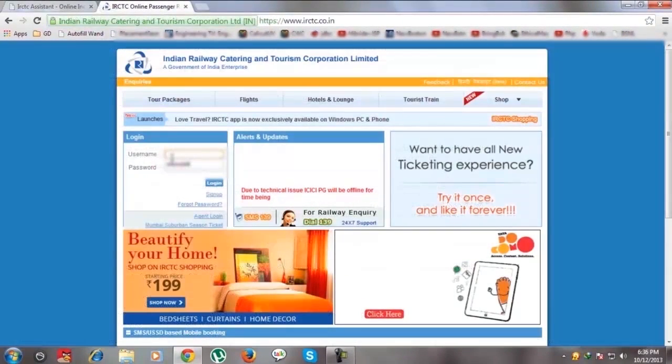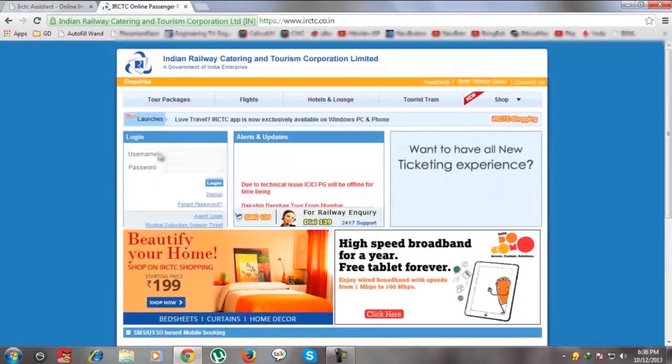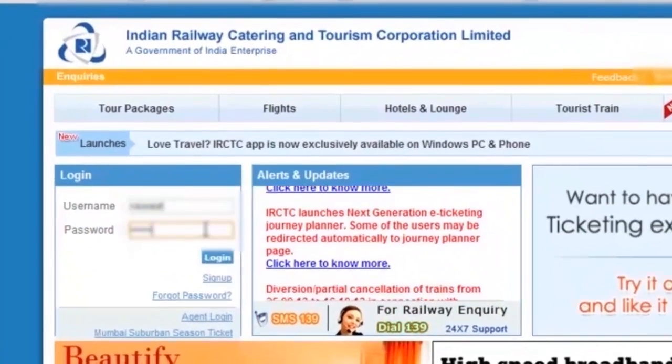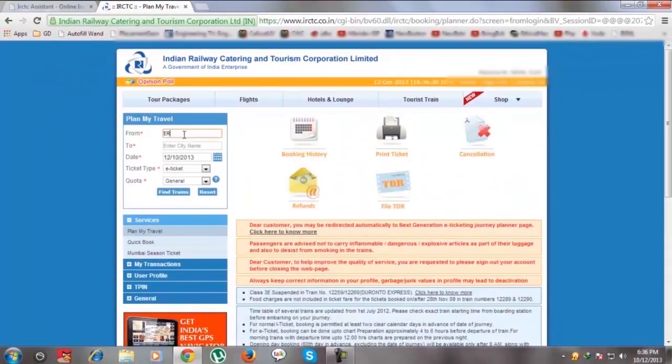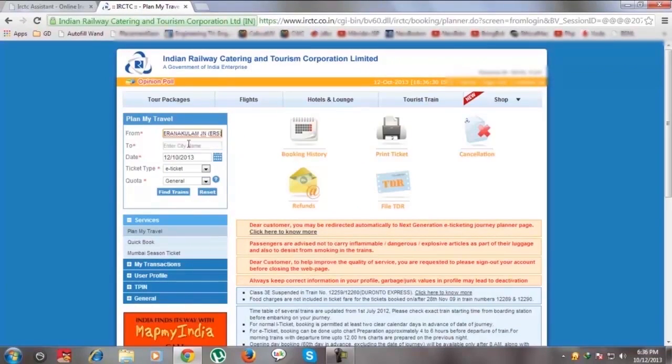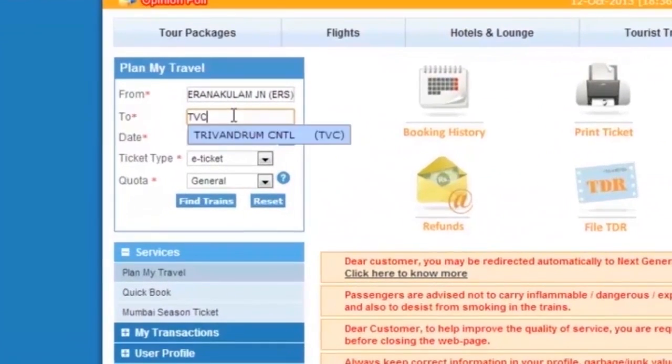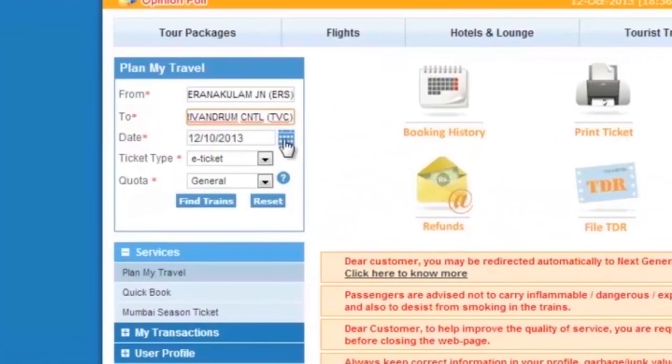Now open the IRCTC website and login to your account. Enter the source, destination, station, date and press Find Train.